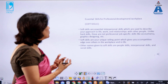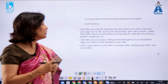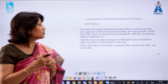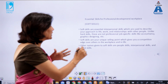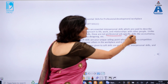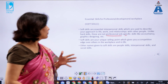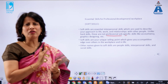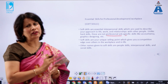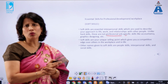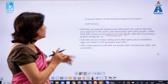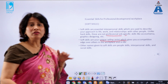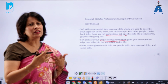Soft skills include your attitude, your behavior, and your overall life skills. They are not job-specific skills like accountancy, graphics, or technical competencies, but they are the most important and most coveted skills — even more important than technical skills — which are required by the industry these days.